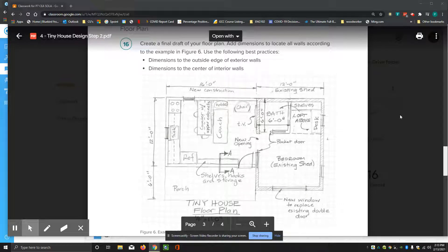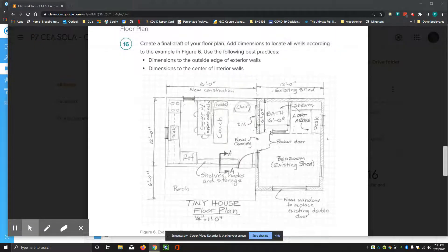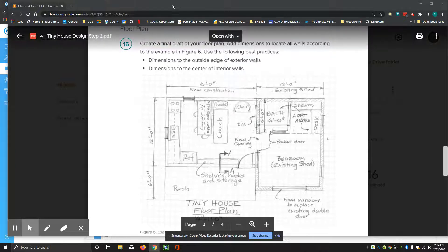The next step in the design work on our tiny house is to add in interior walls. And besides interior walls, we're also going to label the rooms and put a square foot measurement on these.